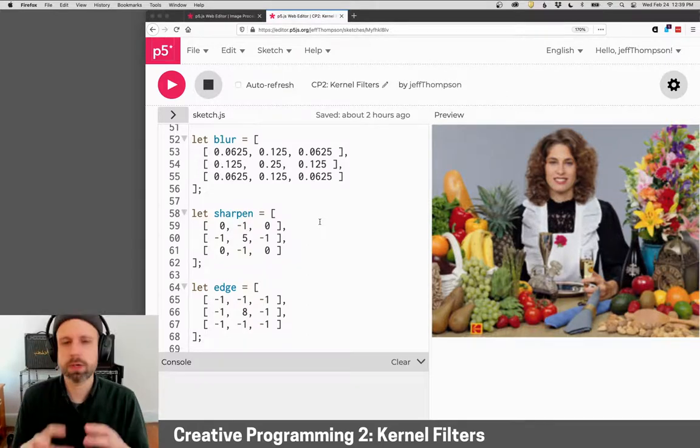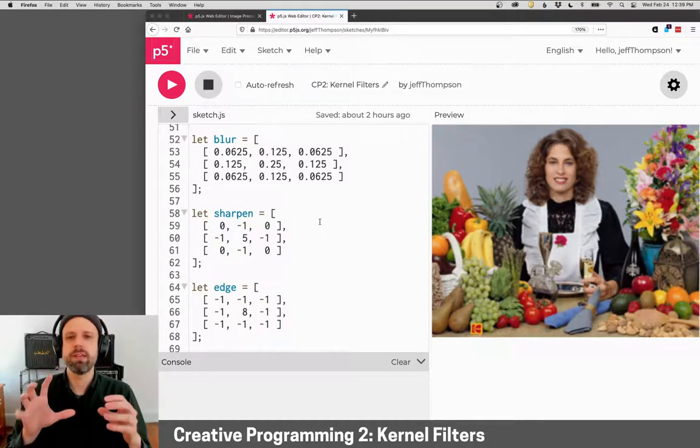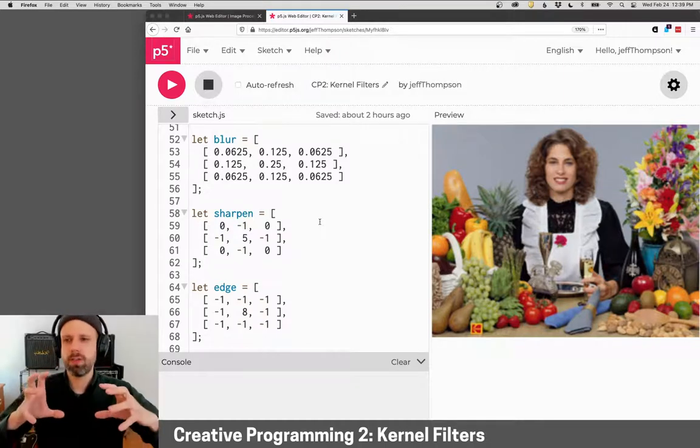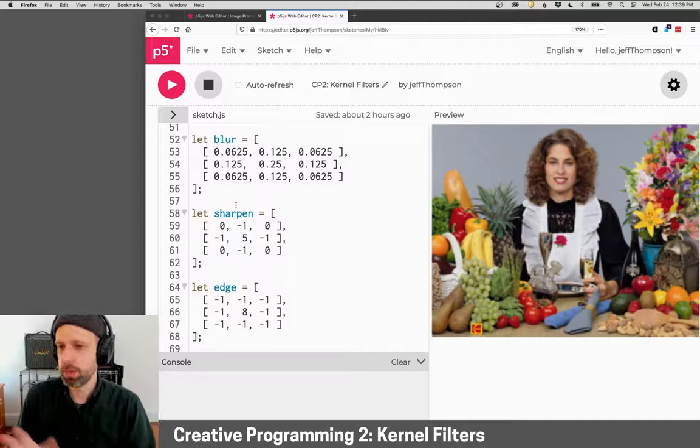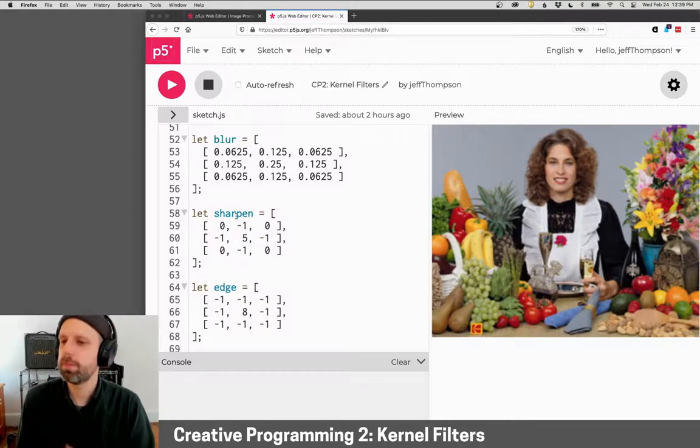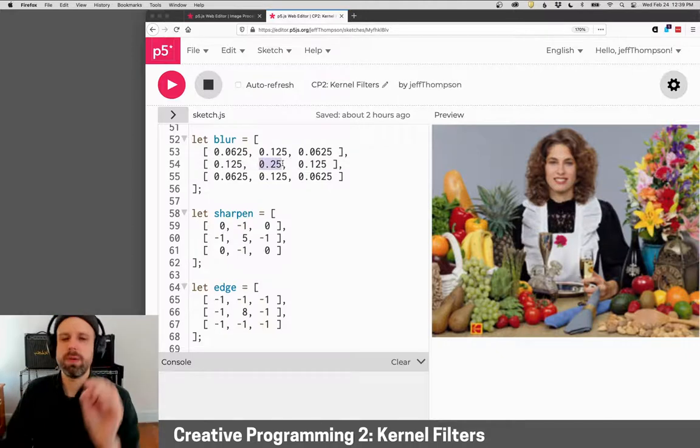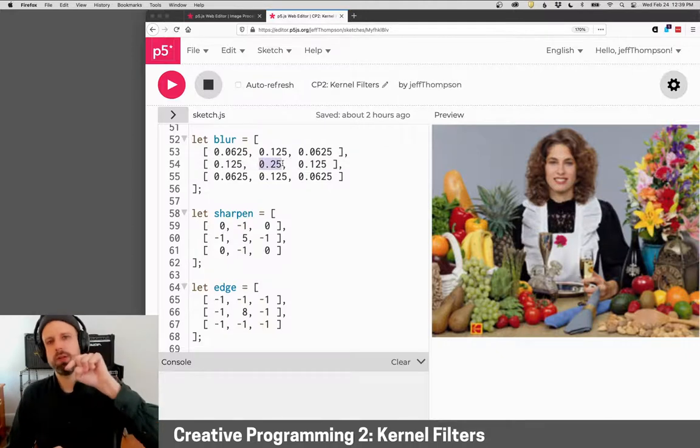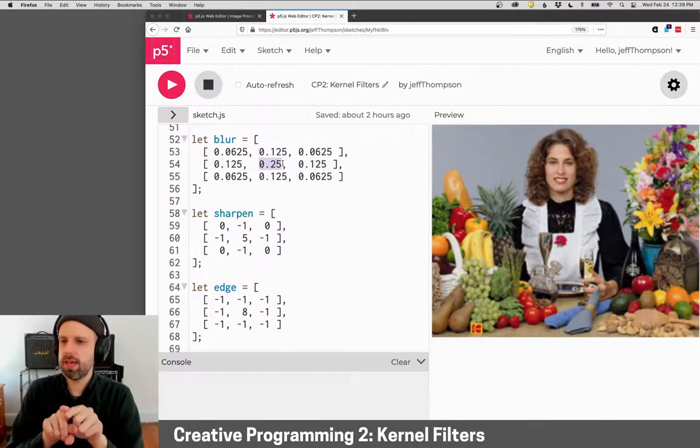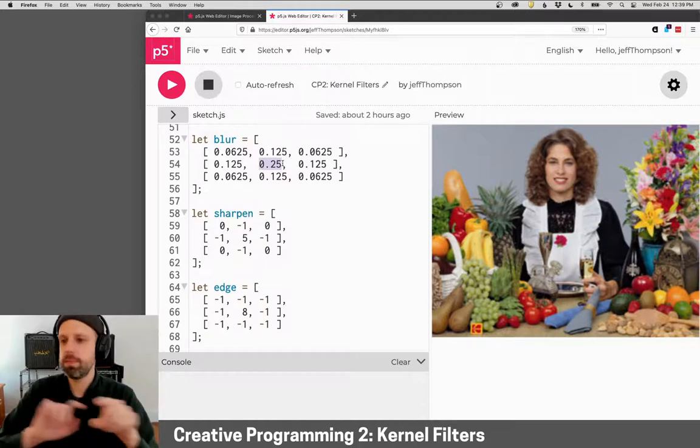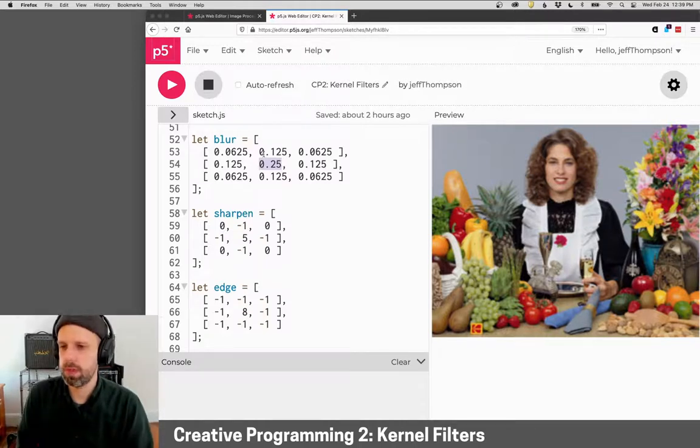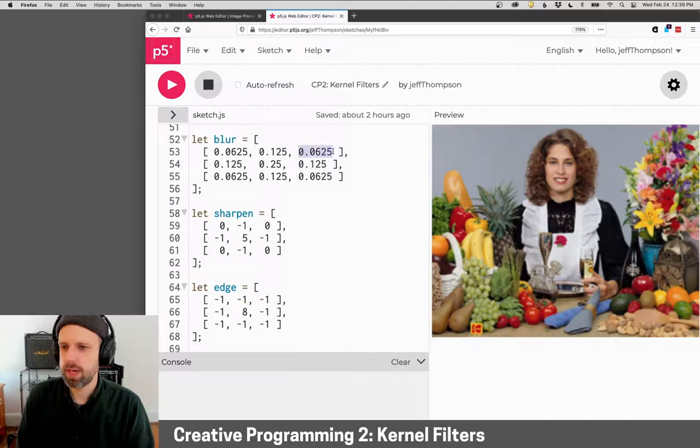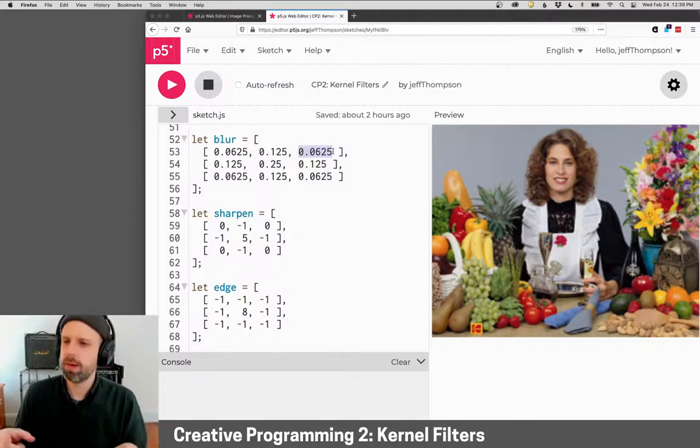So a kernel at its core is a set of weights. Here I have a blur kernel, a sharpen filter, and an edge detection one. You can think about the center value as being the pixel itself, and then the values around it are its immediate neighbors. So this would be the pixel directly above it, to the right, to the upper right, et cetera,